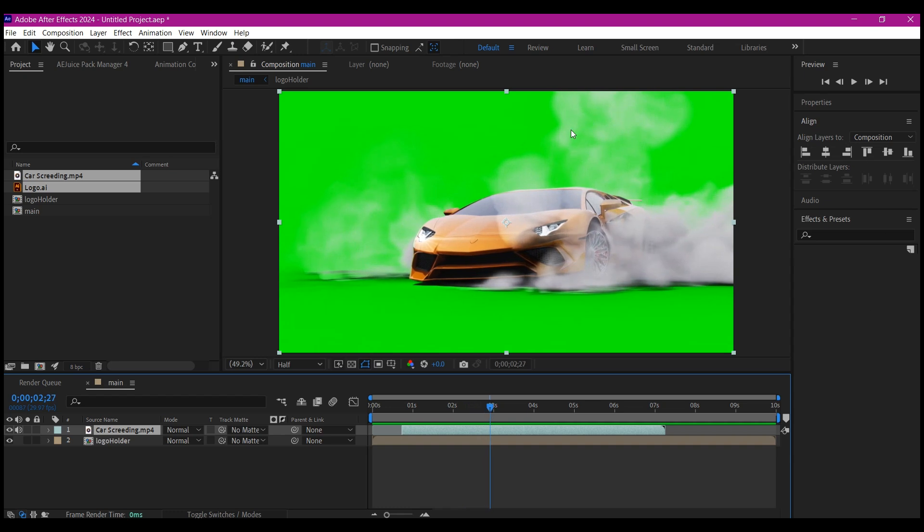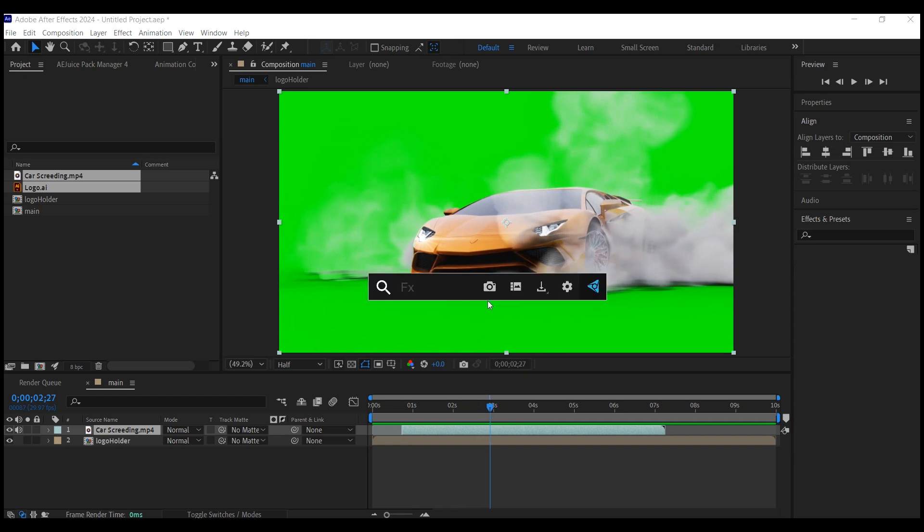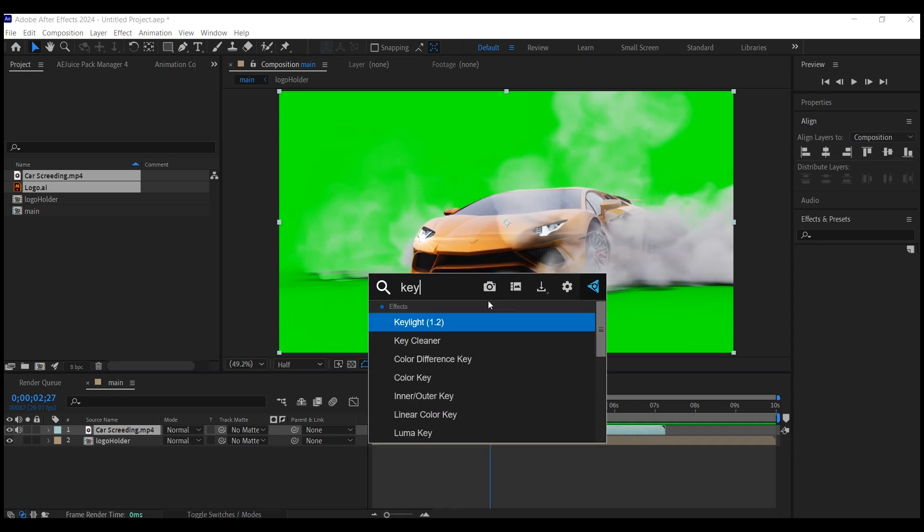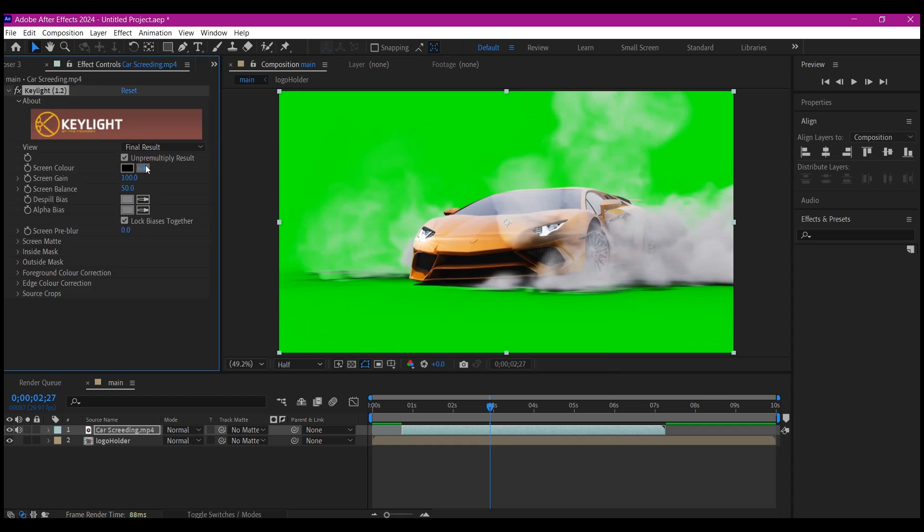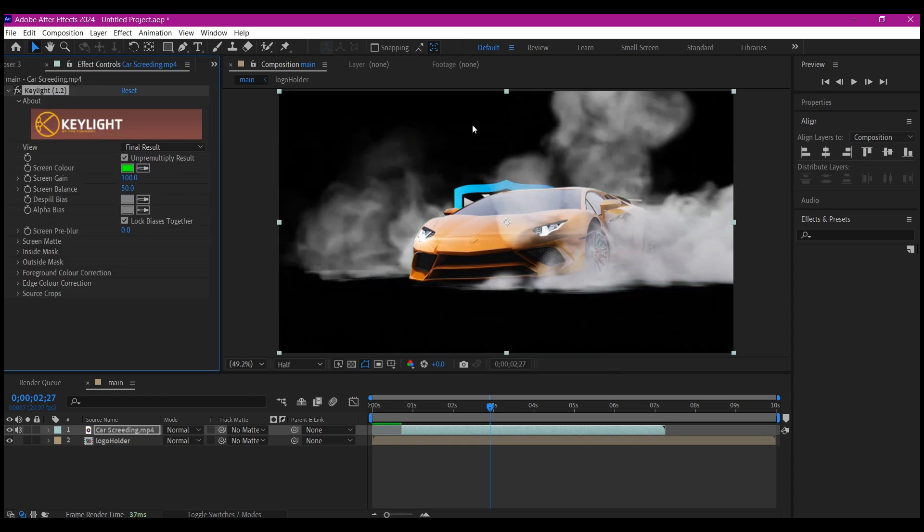This is the part I'm going to use. What I want to do now is search for the effect Keylight. I'll pick the eyedropper and then select the green, and that is going to remove everything at once. I'm satisfied with this.